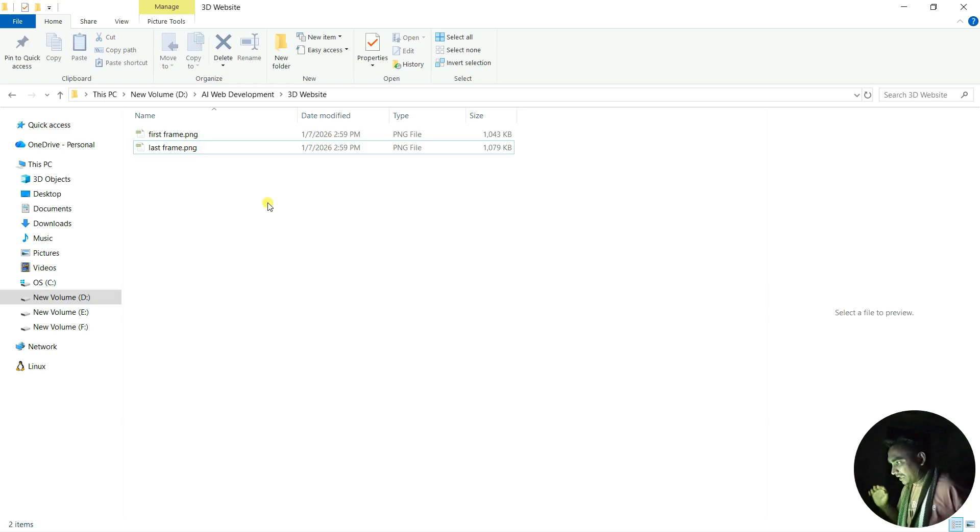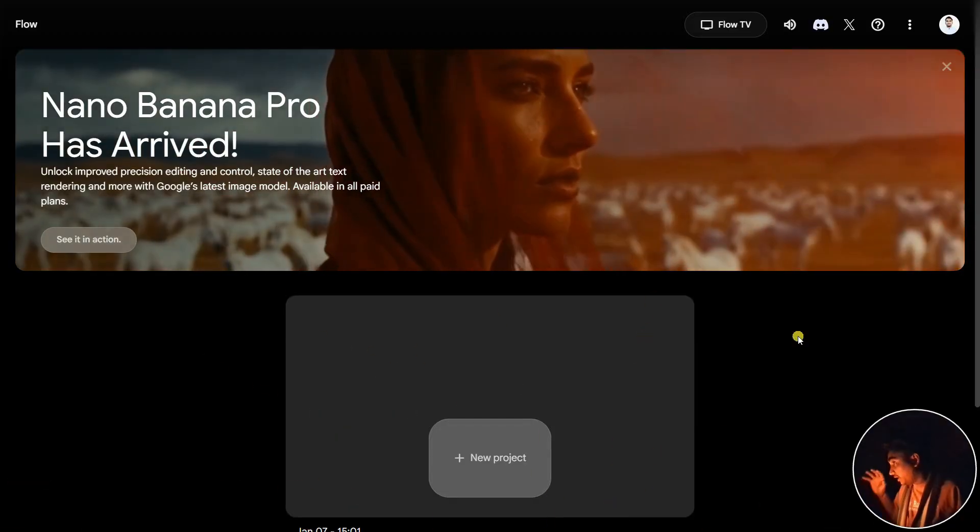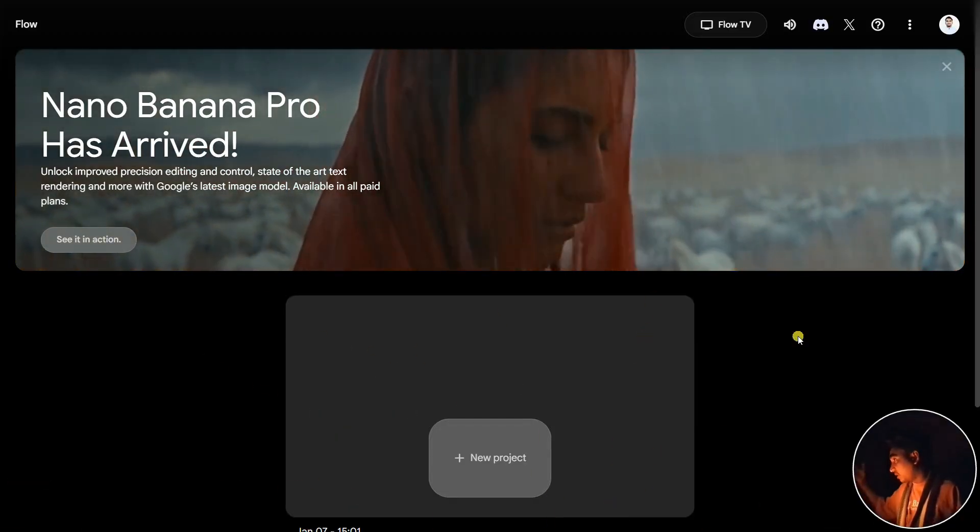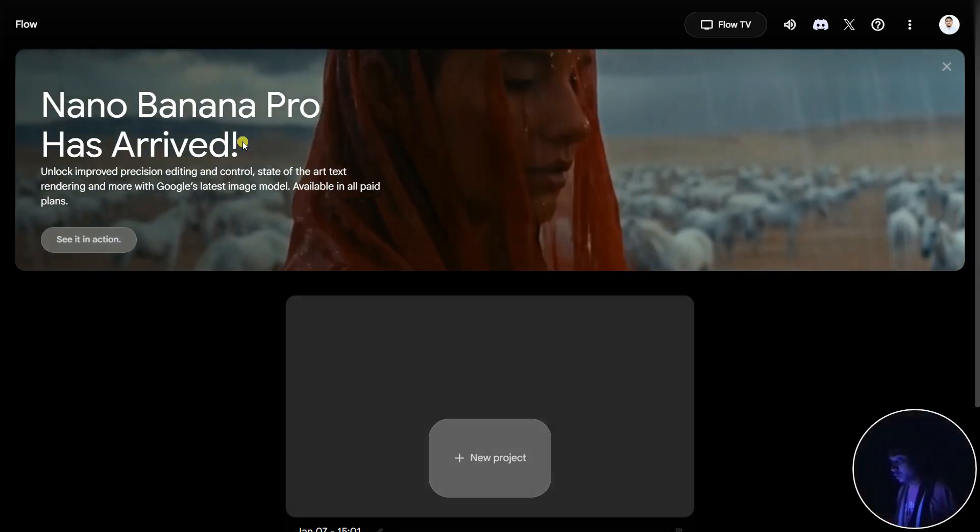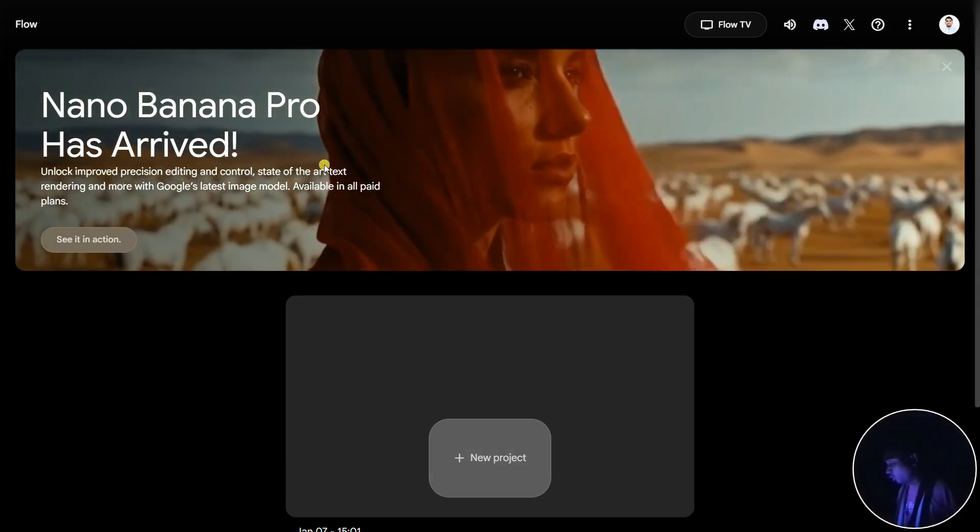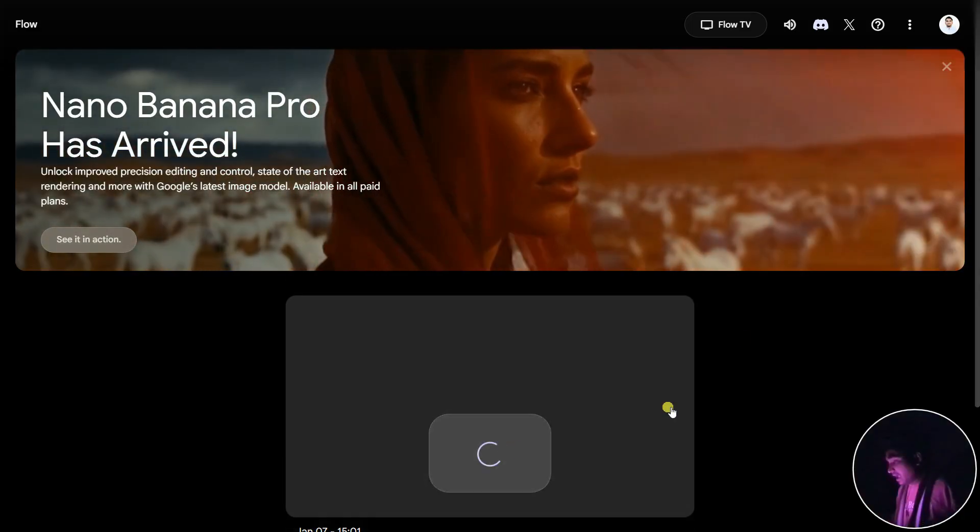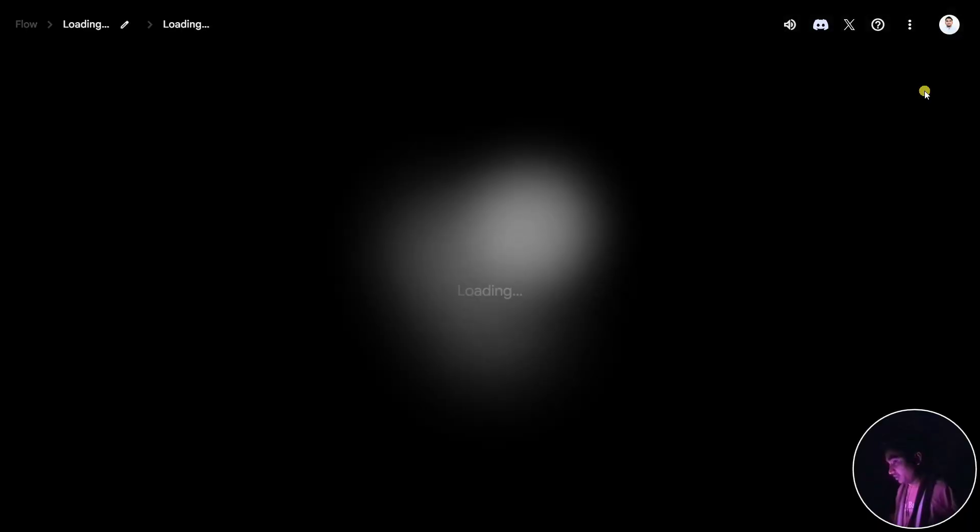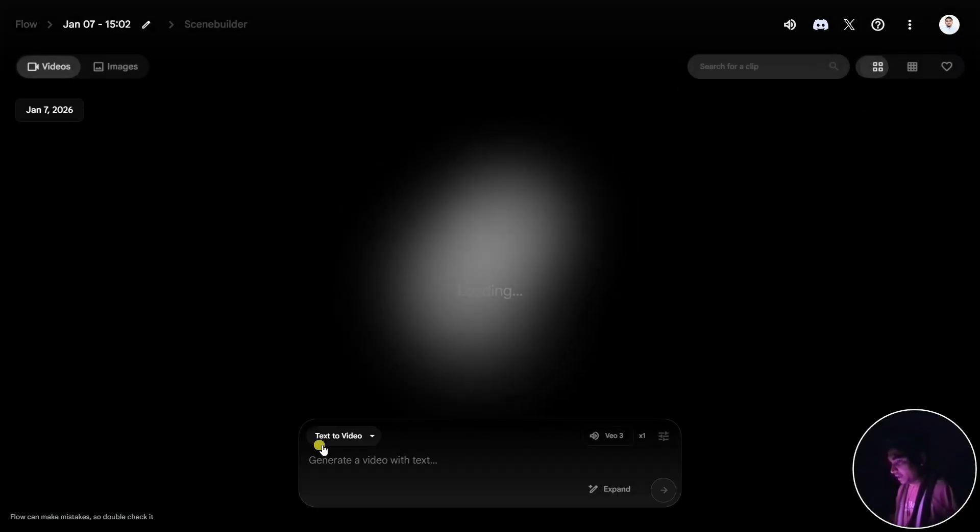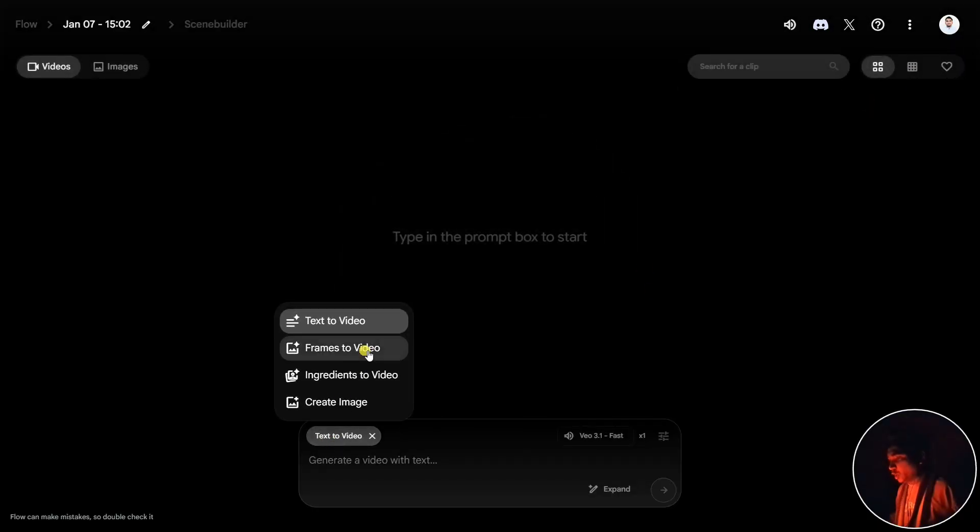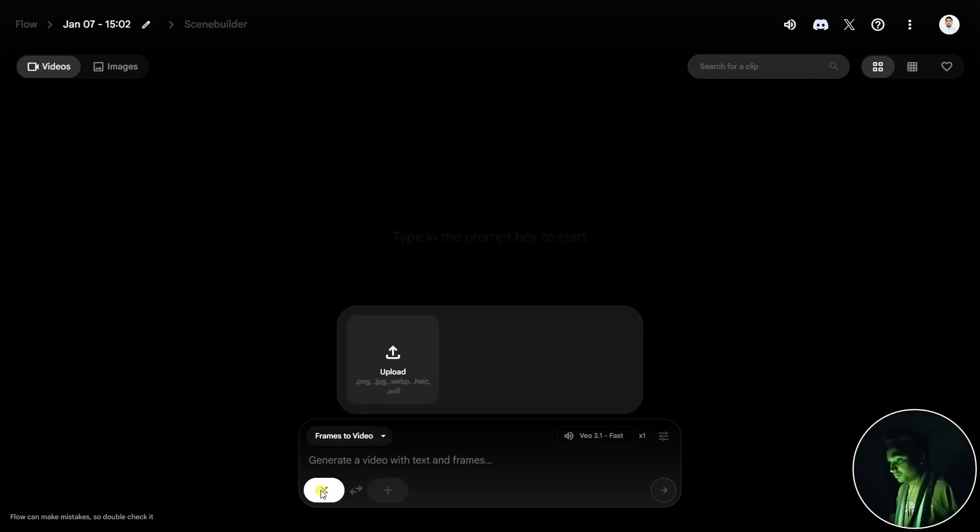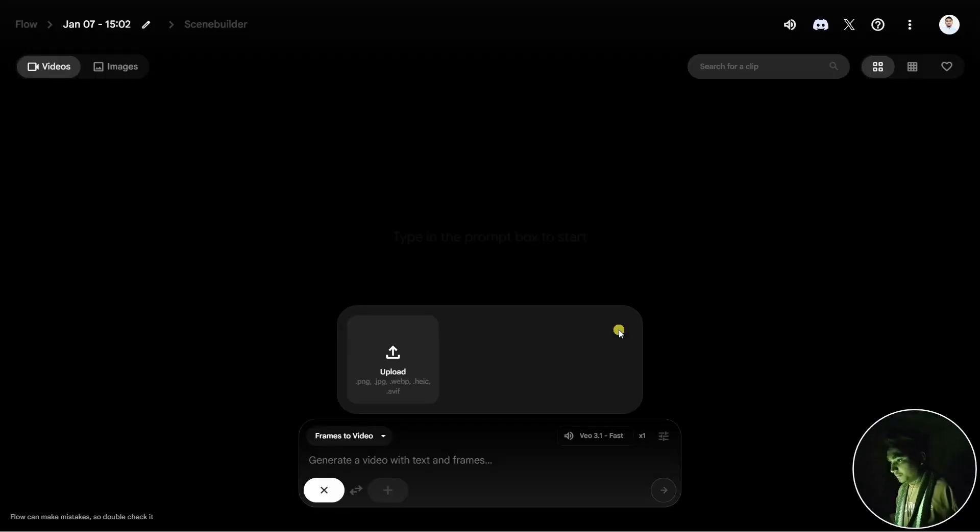Now we need to make a video. We need to create a smooth transition from the first frame to the last frame. For this case, you're going to use Google Flow from Google Labs. Click here and make sure that you sign up with your Gmail account. Now I'm going to click on Frames to Video, and after that I'm going to select my frames. Let's click on Upload and agree.